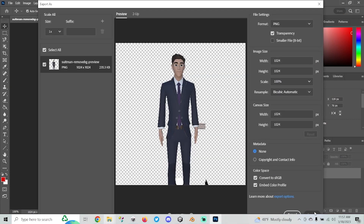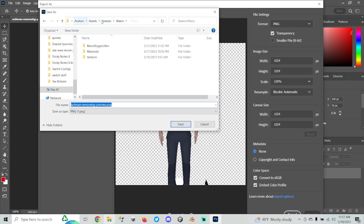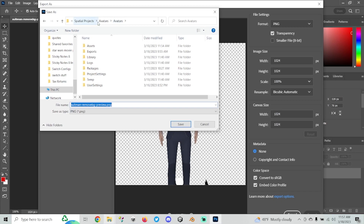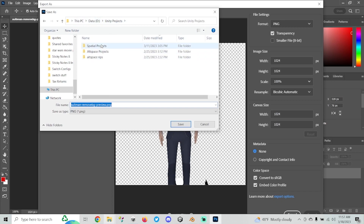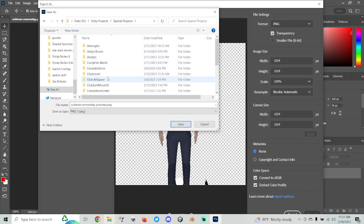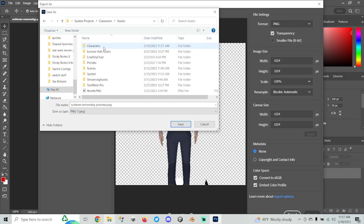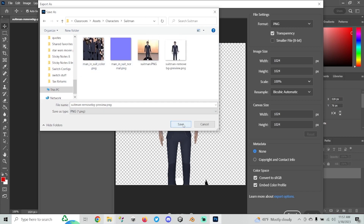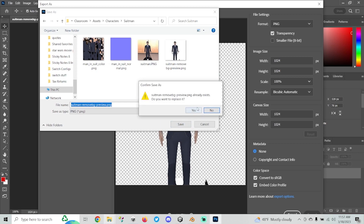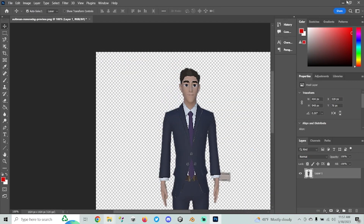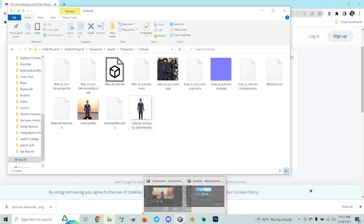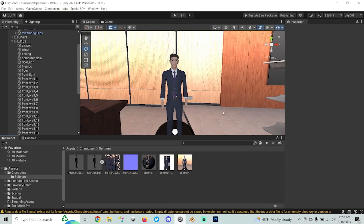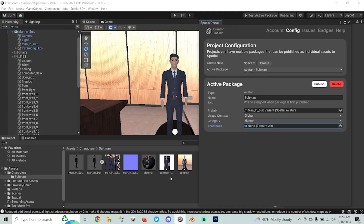I'm going to export that transparent image and save it into my project folder under Suitman. Now I've got my transparent preview. I'm going back to the project, and now that we have that image saved in here, we can move it to the thumbnail field. Now we have everything we need to test this.